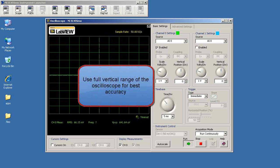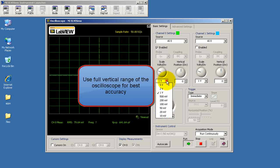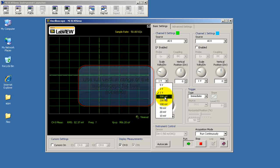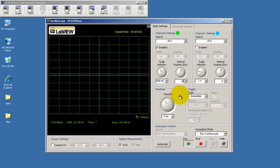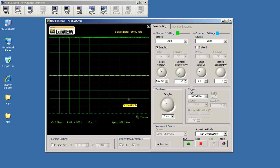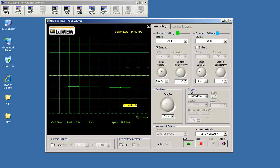Now let's set up the oscilloscope to use the full vertical range for best accuracy. I'll change this to 500 millivolts per division, and put the offset at minus 5. That way the entire oscilloscope vertical range is set to 0 to 5 volts.